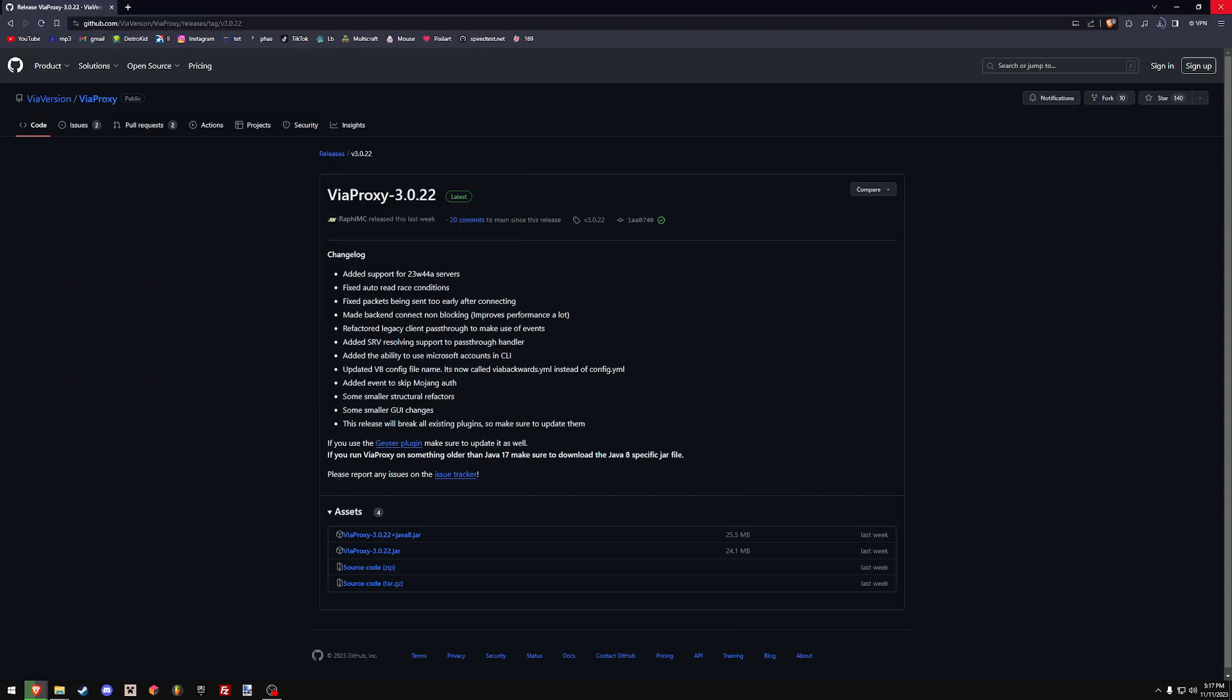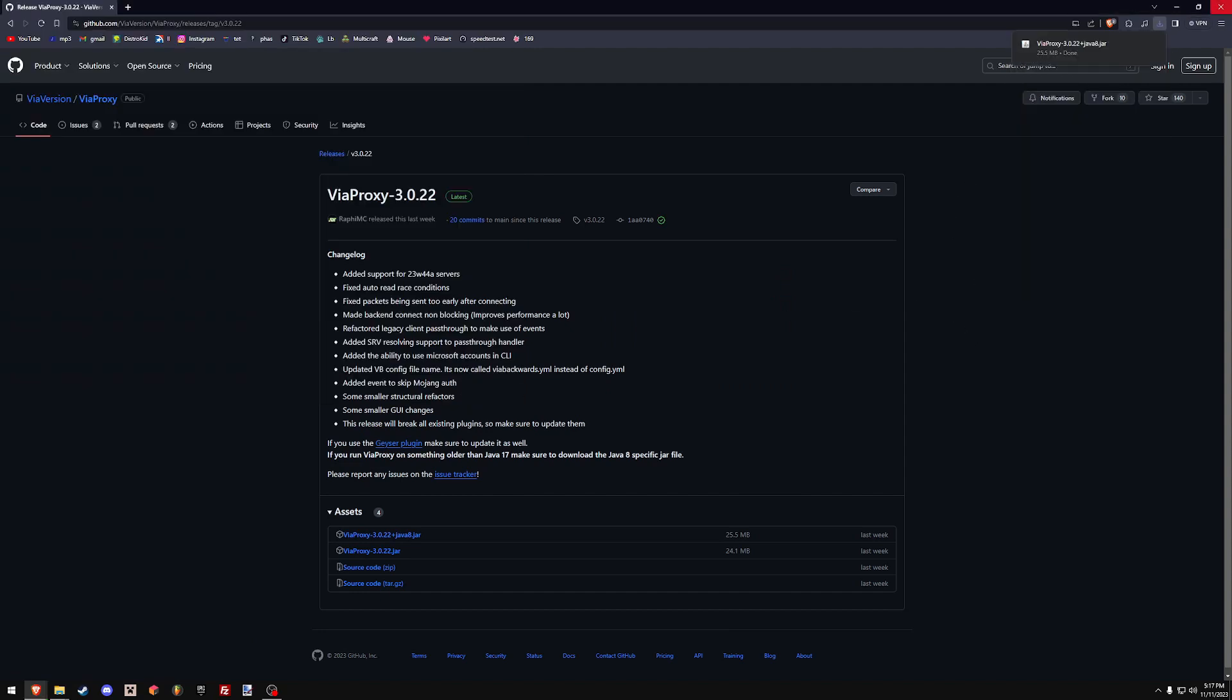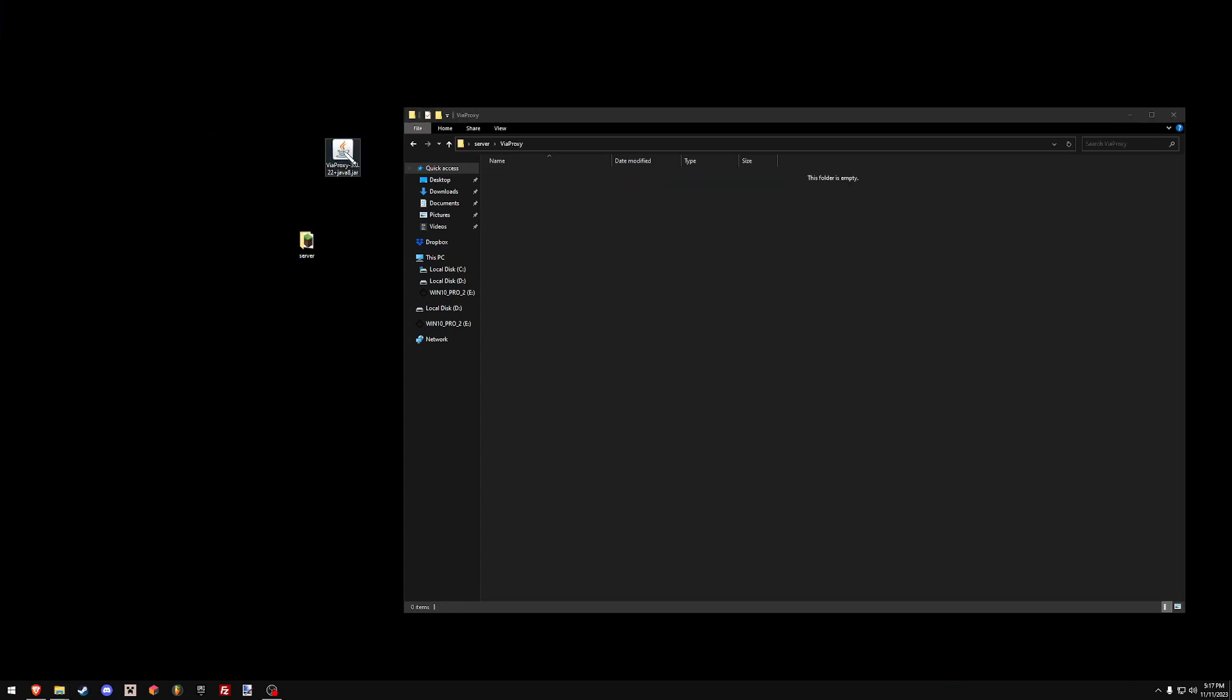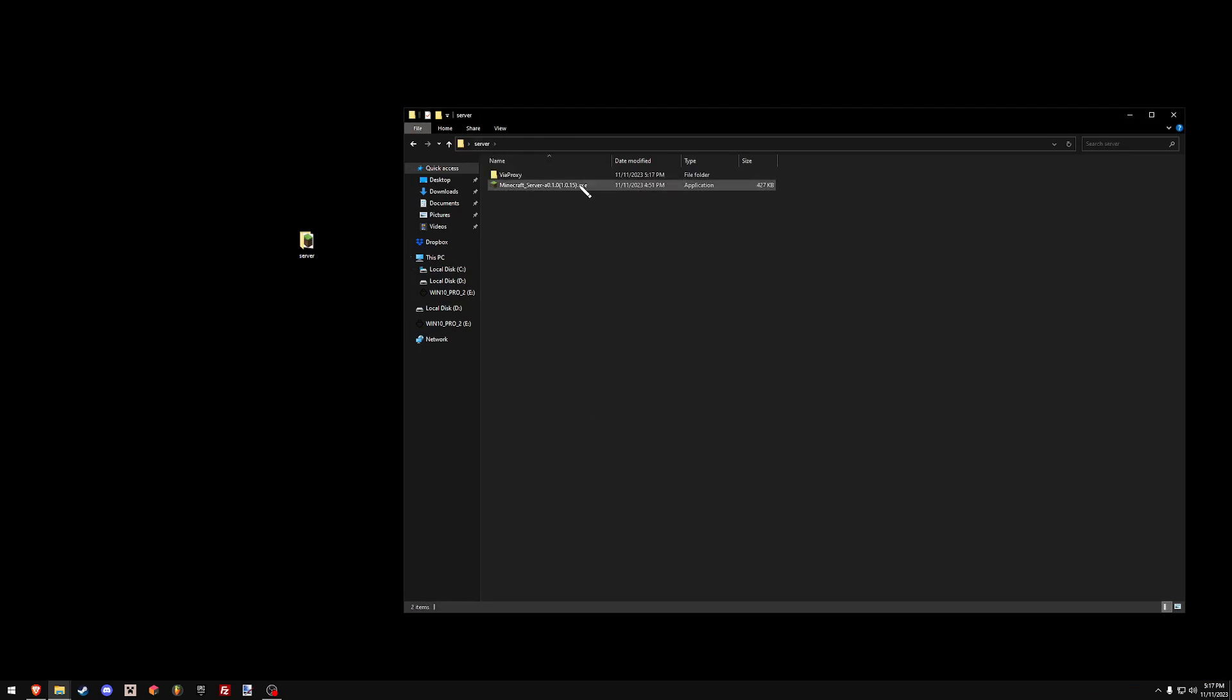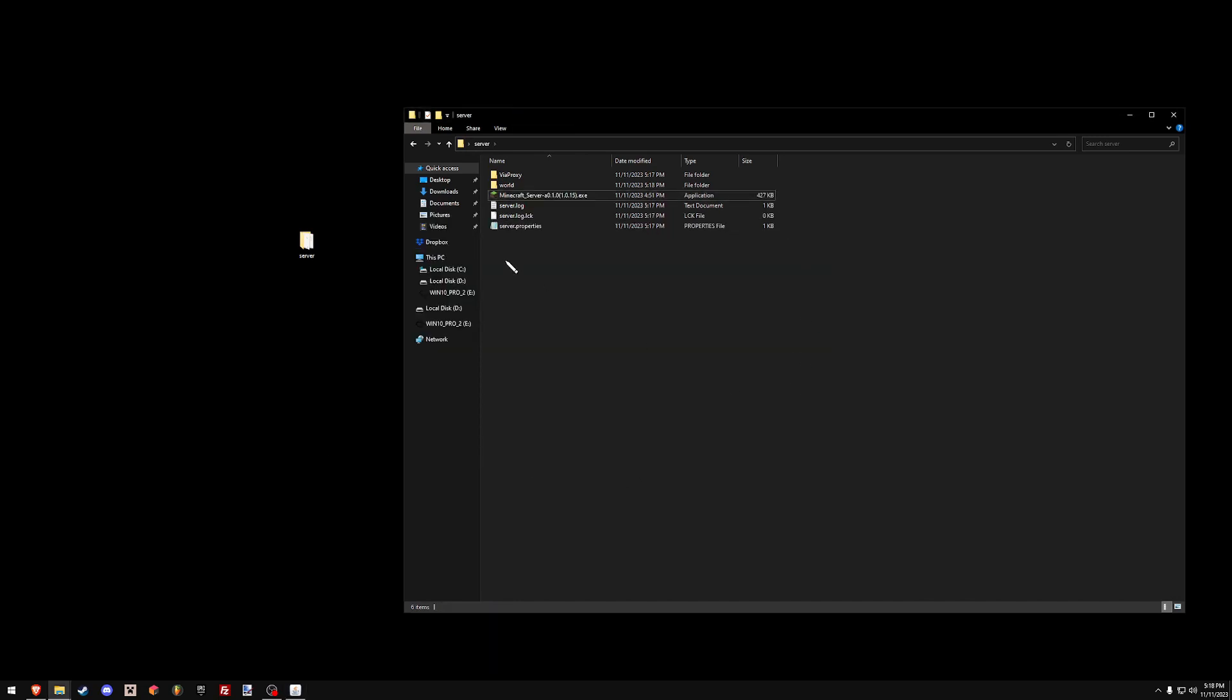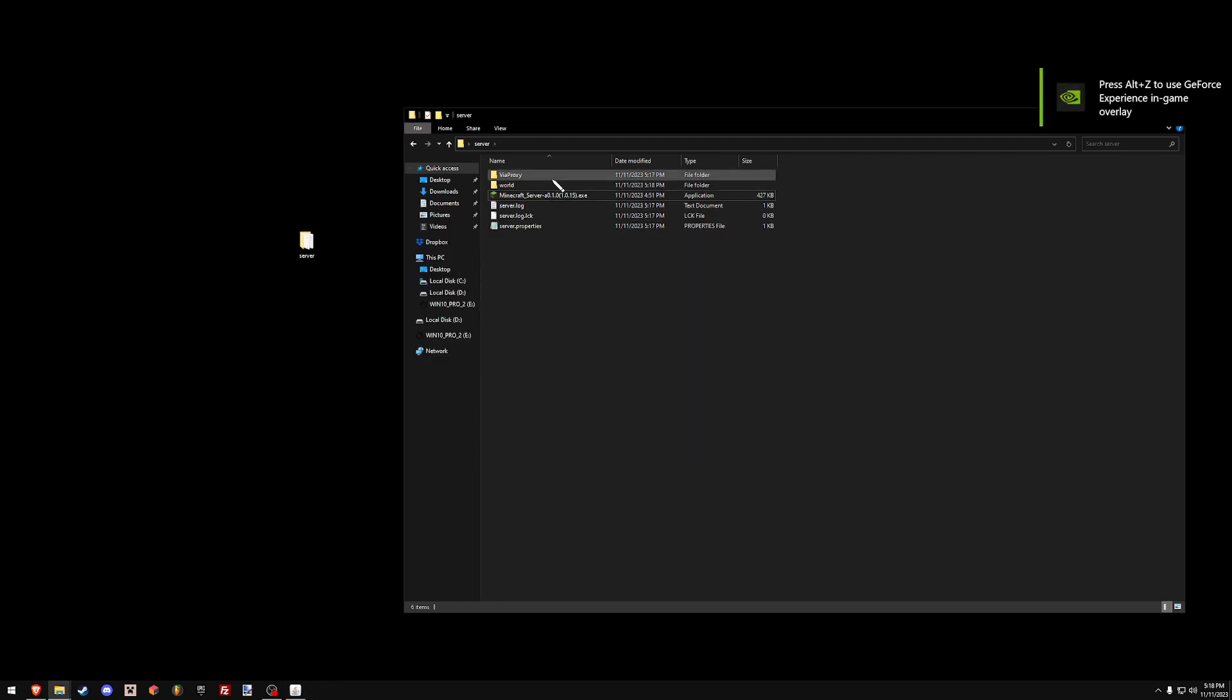So we're going to save it to the desktop here. Once it's done downloading, you're going to take the ViaProxy jar and put it in ViaProxy. Now you run the server, and it looks like it is already done.